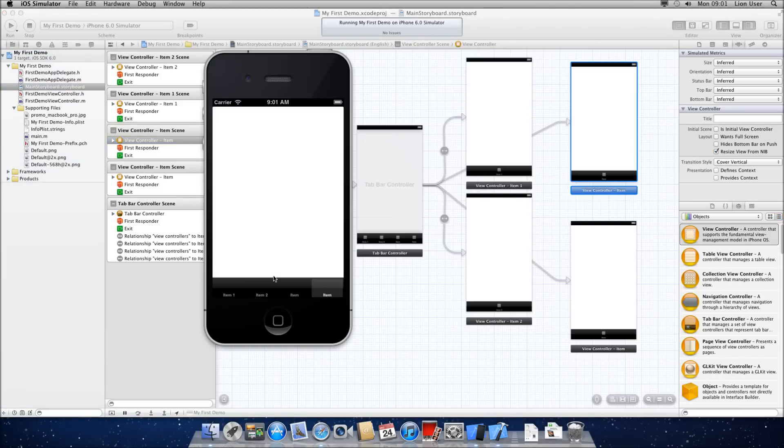So I hope that's been useful for you. Tab bar applications look very neat for beginners. And you can create them completely in storyboard, which is always great. Subscribe if you like. And thanks for watching.